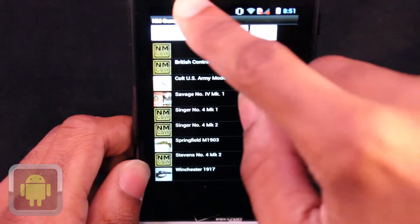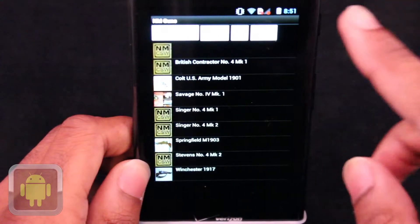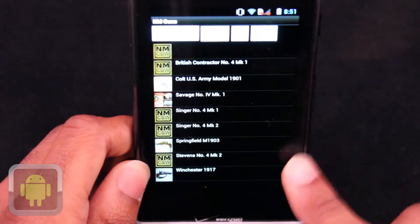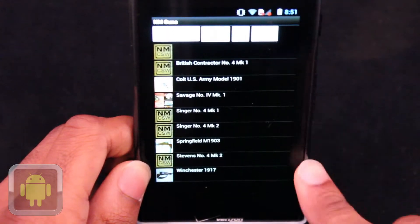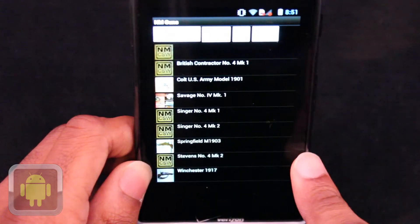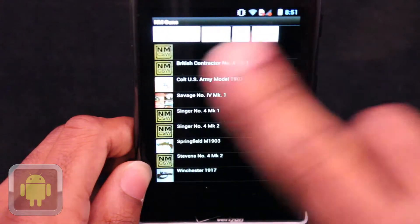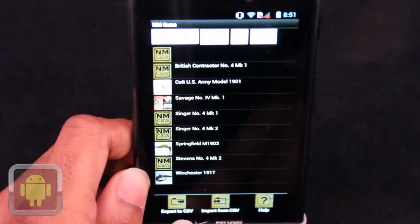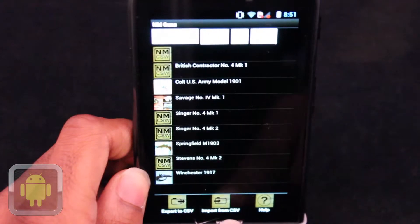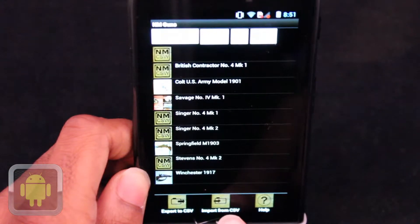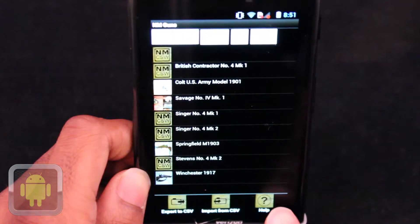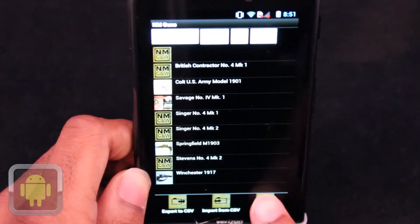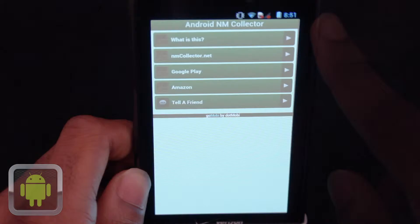After launch, users are greeted by buttons to filter searches, add guns, sort, and another for options, with your added collection of guns in the middle, while buttons for exporting and importing from CSV and help lie on the bottom under the menu button.